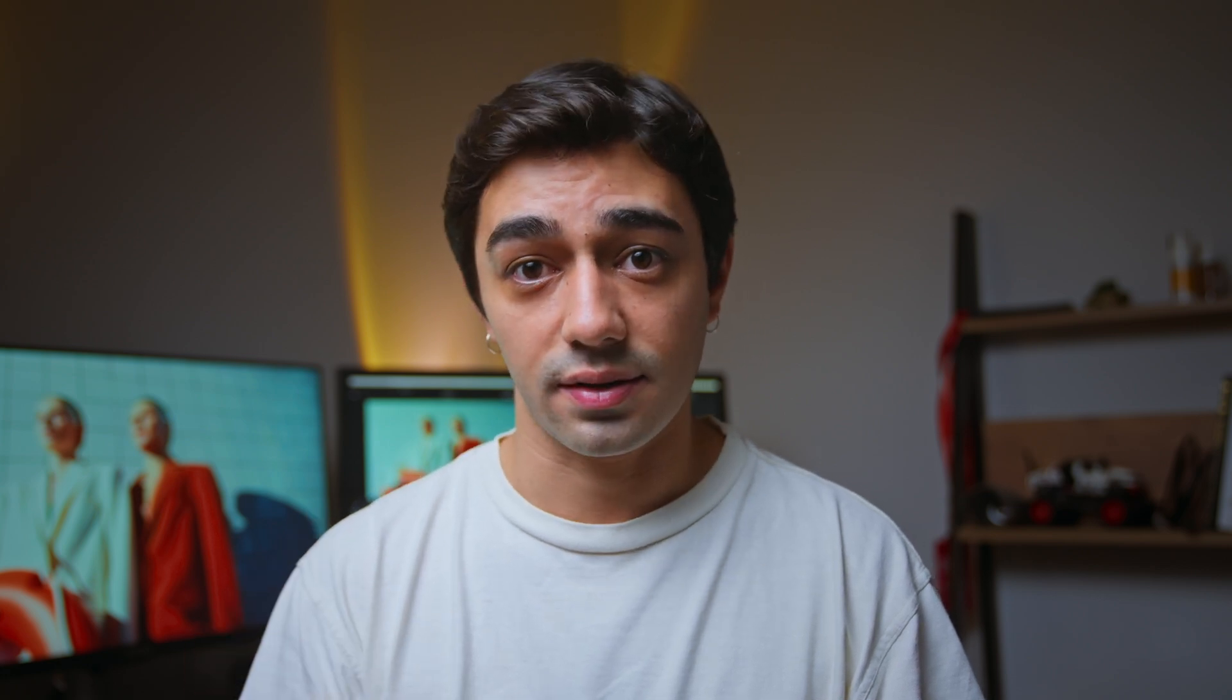The RGB Mixer allows you to fine-tune the color balance, tone, and contrast of your footage by blending the red, green, and blue channels. It lets you control how much influence each channel has on the others.